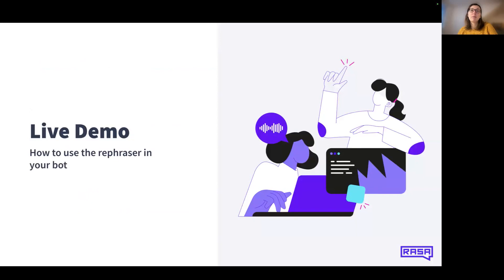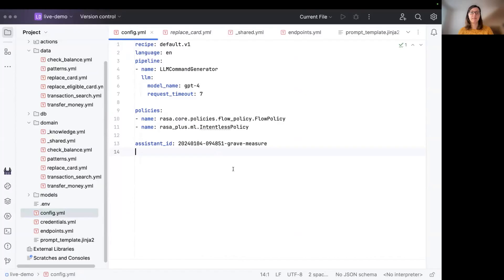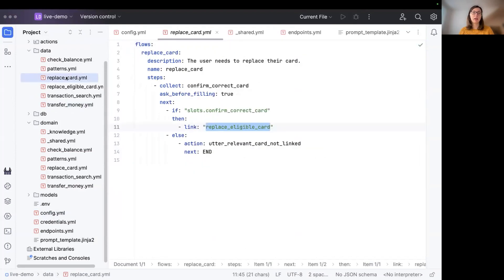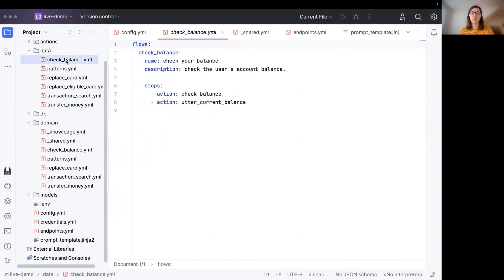Let's dive right into the demo and take a look at how the contextual response rephraser works. I have a very basic assistant that can help you transfer some money, replace a card, or check your balance for example. Here are the corresponding flows for that.